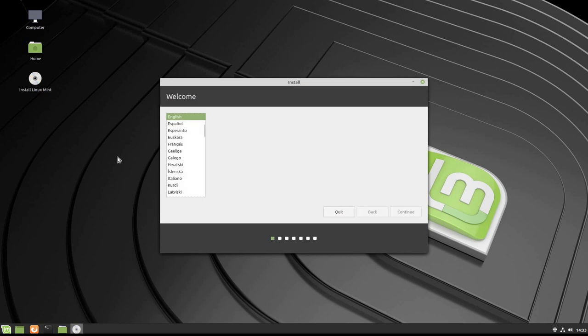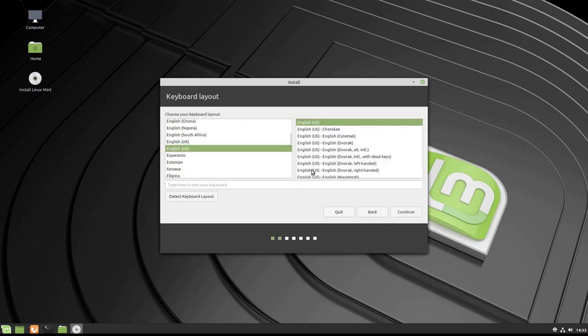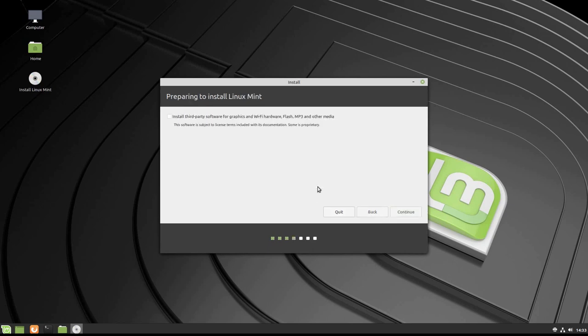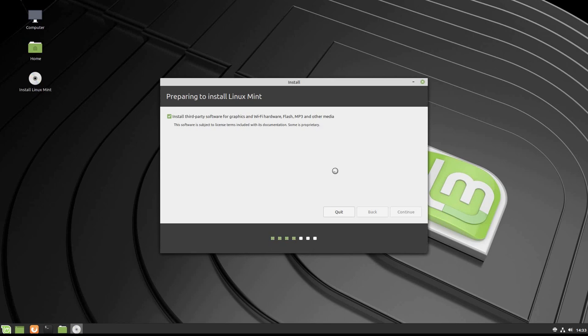Here's the installer. It's on English, so I'm going to go ahead and click Continue. We're on the English keyboard US, that's good, and we'll click Continue. I am going to install third-party software for graphics and Wi-Fi. Even though this is hard-wired, connected Ethernet to the router, I do want to take advantage of the third-party graphics. I'm going to click Continue and let it go on.